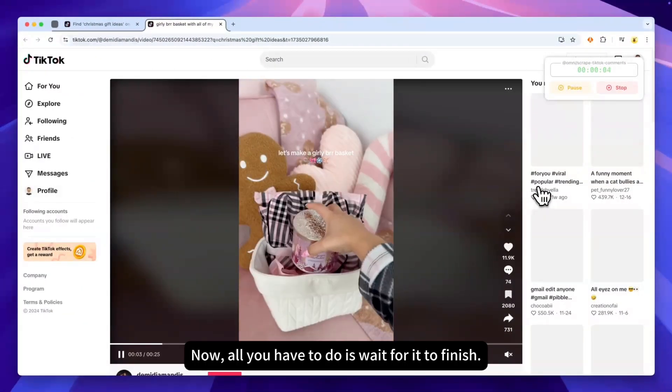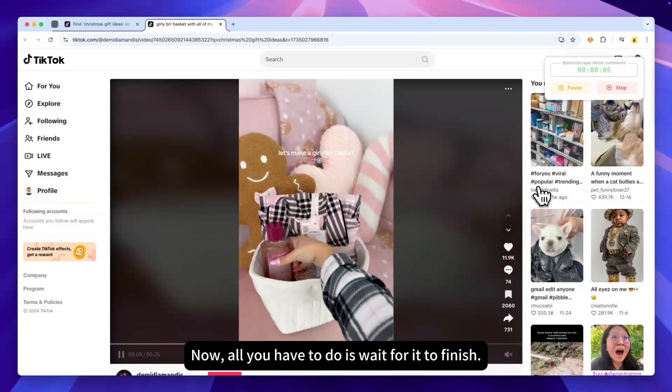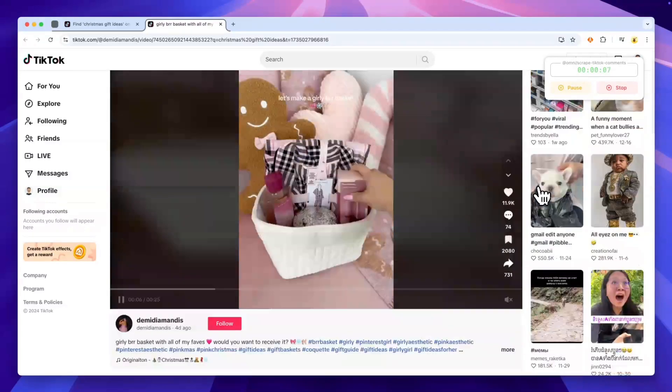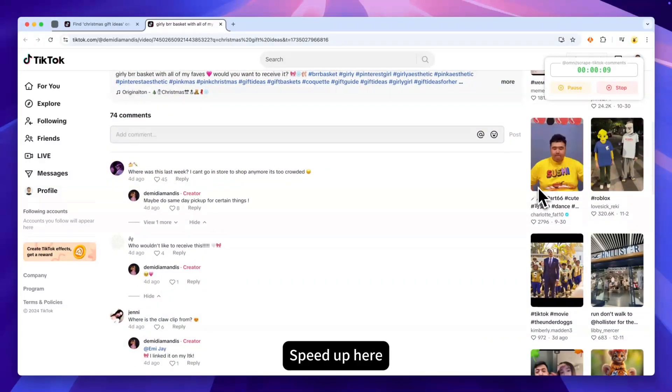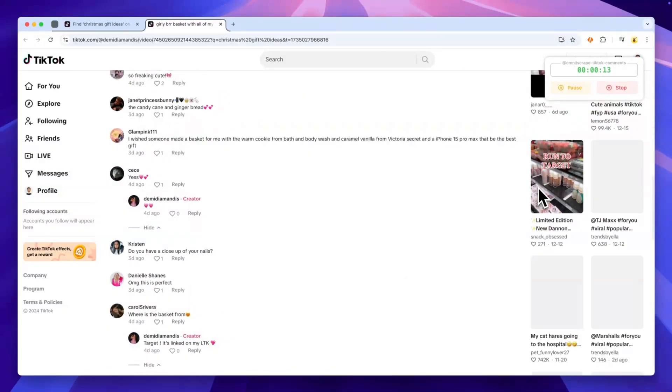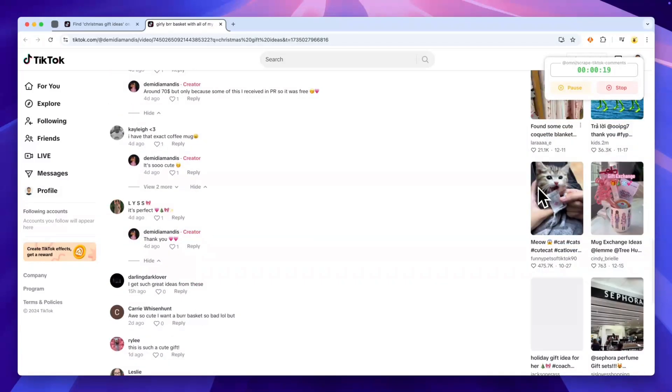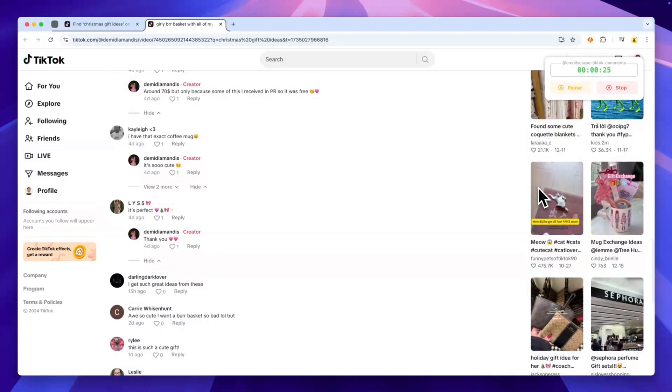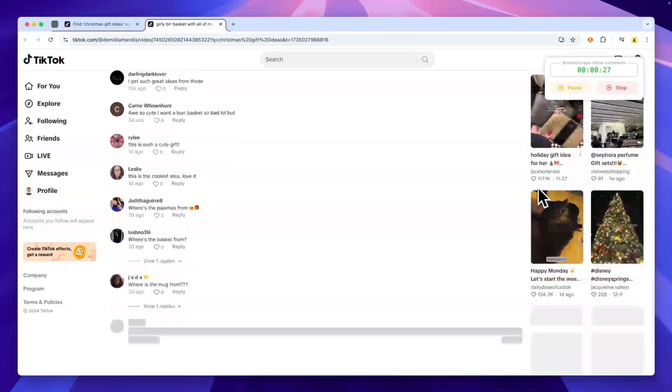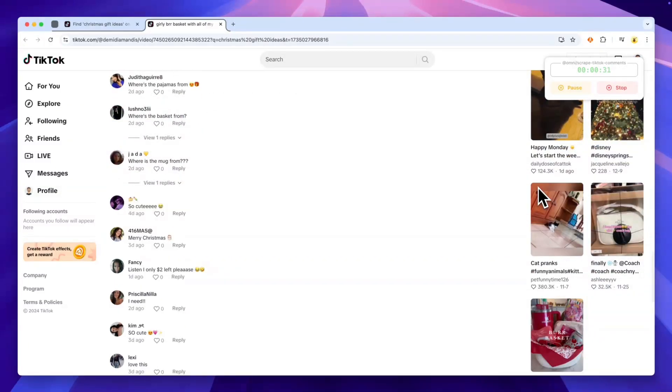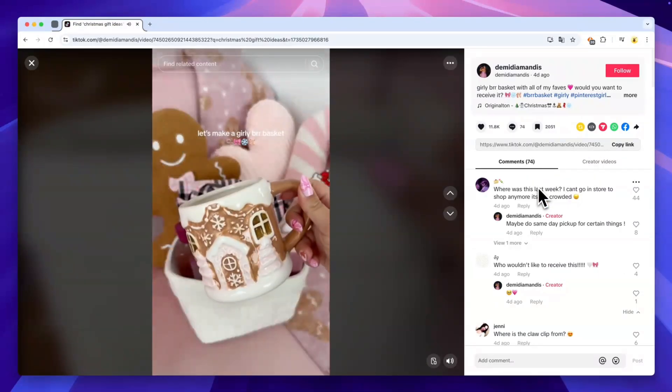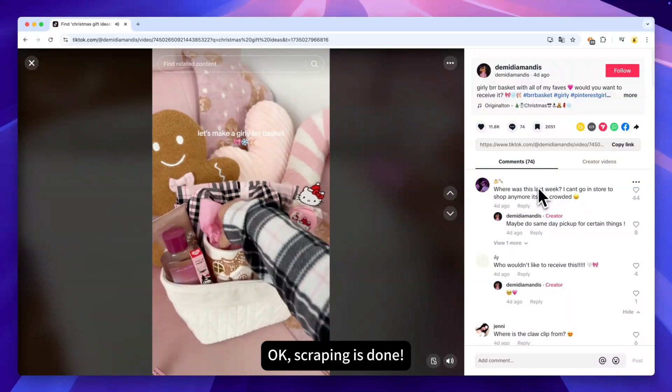Now, all you have to do is wait for it to finish. Speed up here. OK. Scraping is done.